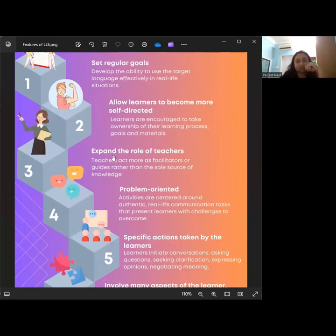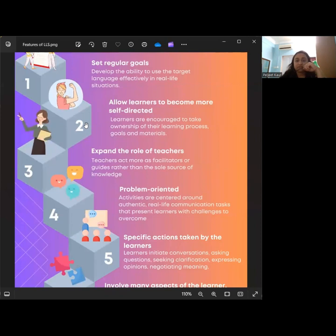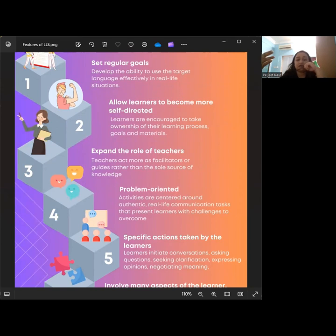The third feature is expanding the role of teachers, where teachers act more as a facilitator and a guide rather than being the sole source of knowledge. They create an interactive learning environment where students engage in meaningful communication. Teachers also provide support, feedback, and guidance as needed, while encouraging learners to take an active role in their own learning and promoting peer interaction.